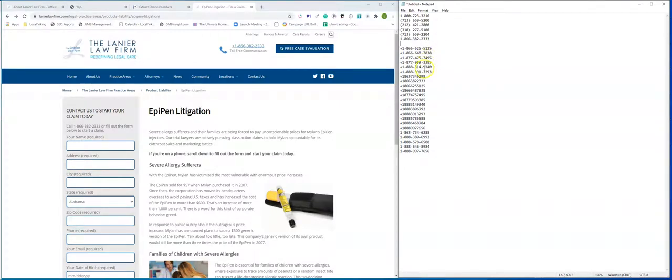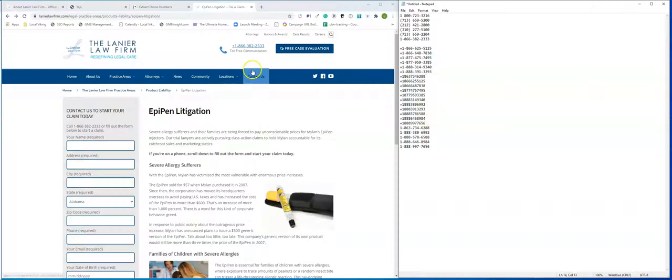Do 2333 appear anywhere else? So yes, that appears there. Okay. Are there any other numbers? Let's try another one.